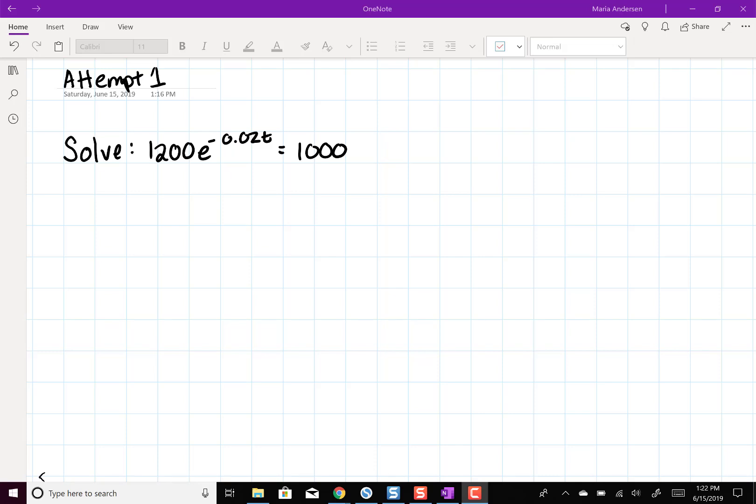Let's talk about how to solve this equation. The first thing we'll do is divide both sides by 1200.